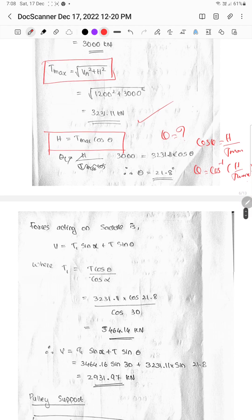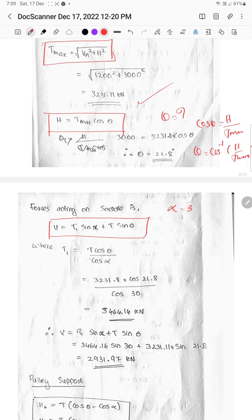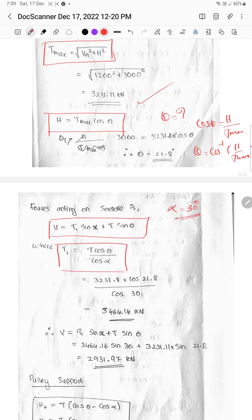Now we have to calculate the forces in the saddle. The vertical force V is equal to T1 sin α plus T sin θ. That theta value is equal to alpha. We have to calculate T1 at 30 degrees. T1 is equal to T cos θ divided by cos α.